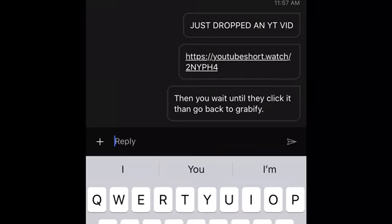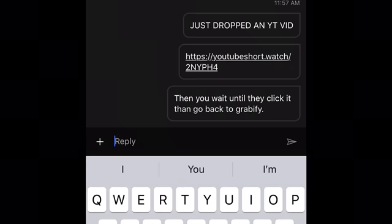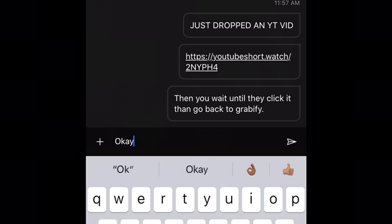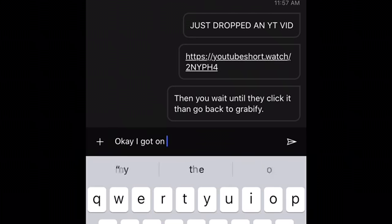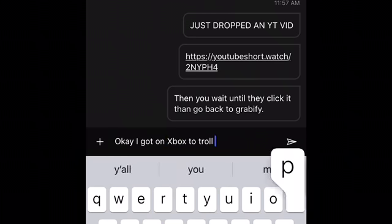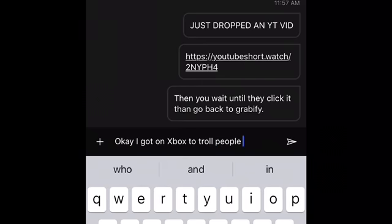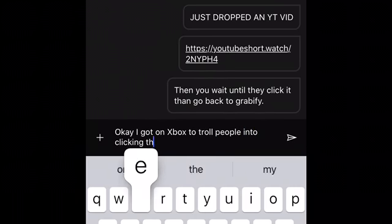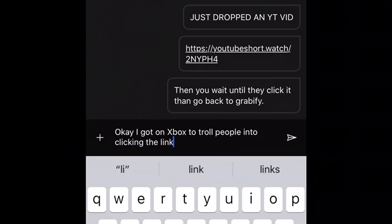And then I went on Xbox just to troll this one dude to show you — he's gonna be my example. I waited for him to click the link. He didn't click the link, but there was already an IP in the little thing. So I'm just trolling him right now.